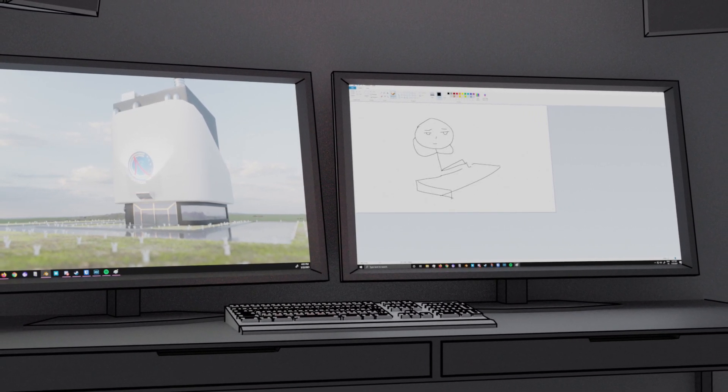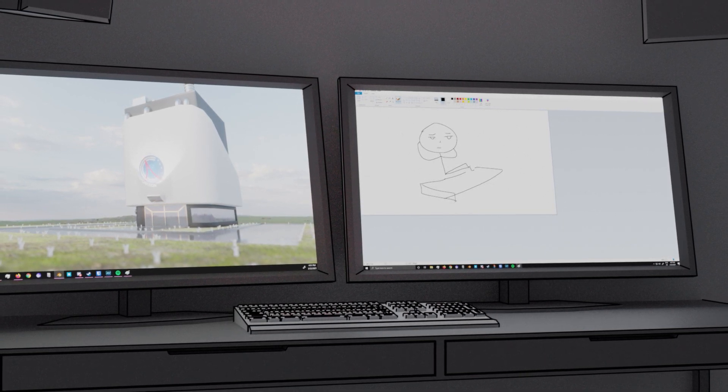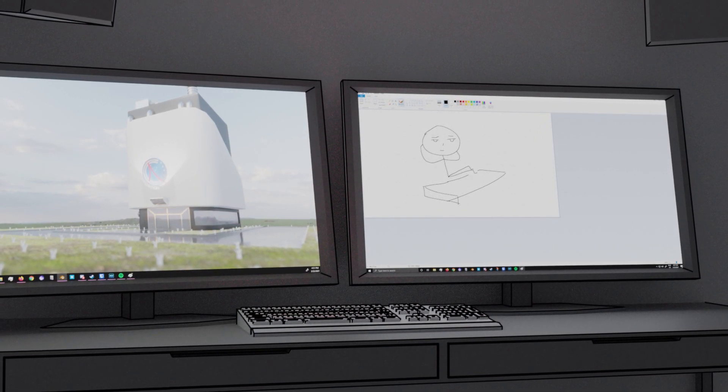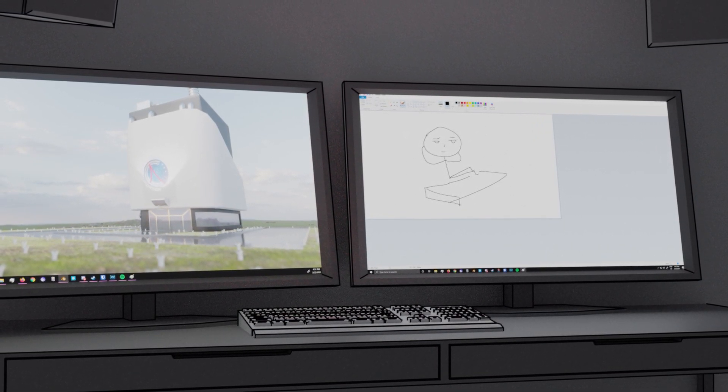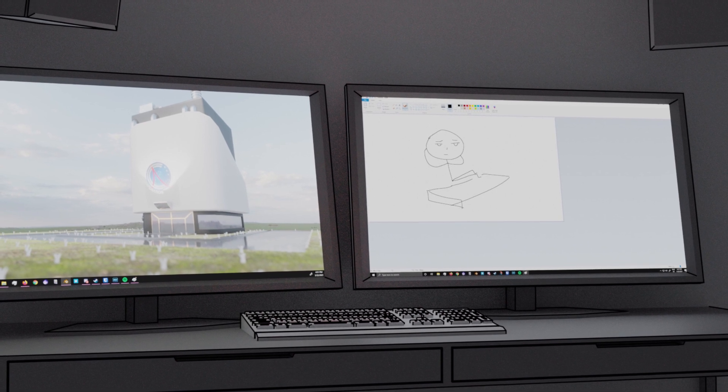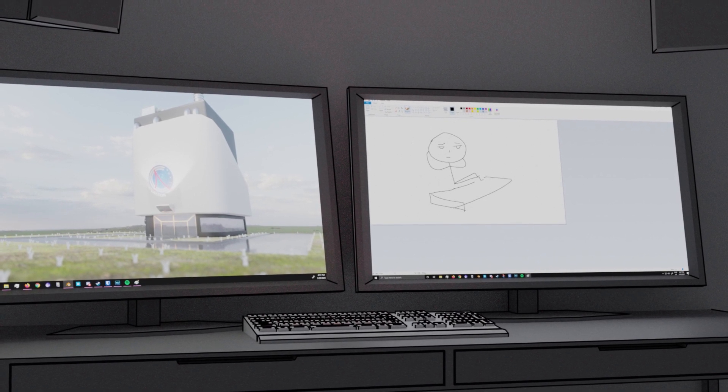I am urging my people. I hope it's going to be a fair election. If it's a fair election, I am 100 percent on board with that. But if I see tens of thousands of ballots being manipulated, I can't go along with that.